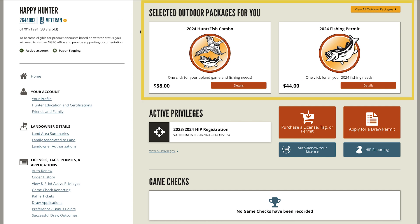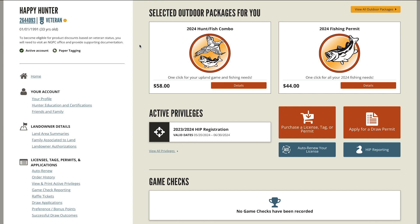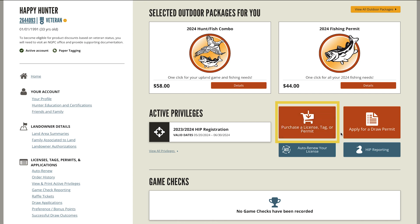Next we have outdoor packages, which combine multiple items into quick-to-purchase options. If you'd like to view our entire product catalog, select purchase a license, tag, or permit.